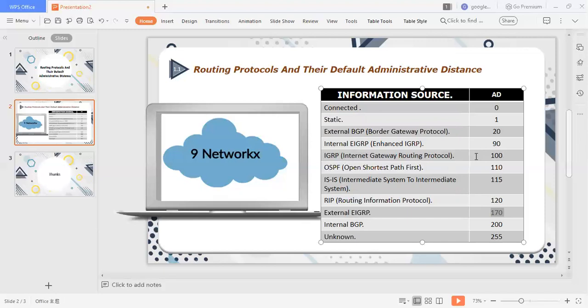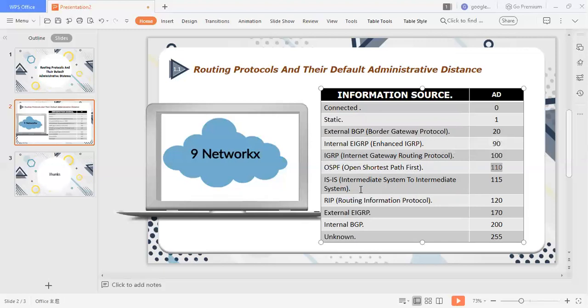Next thing, IGRP routing protocol, its AD value is 100. I have told you that IGRP routing protocol is very low in production. Next thing is the OSPF routing protocol, the largest network. OSPF is very good protocol, open shortest path first, its AD value is 110, and if there is an internal route or external route, its AD value is 110. After that, the ISIS protocol, its AD value is 115. It also considers the link state routing protocol. After that, the routing information protocol, its AD value is 120. It also doesn't use the market in the market.